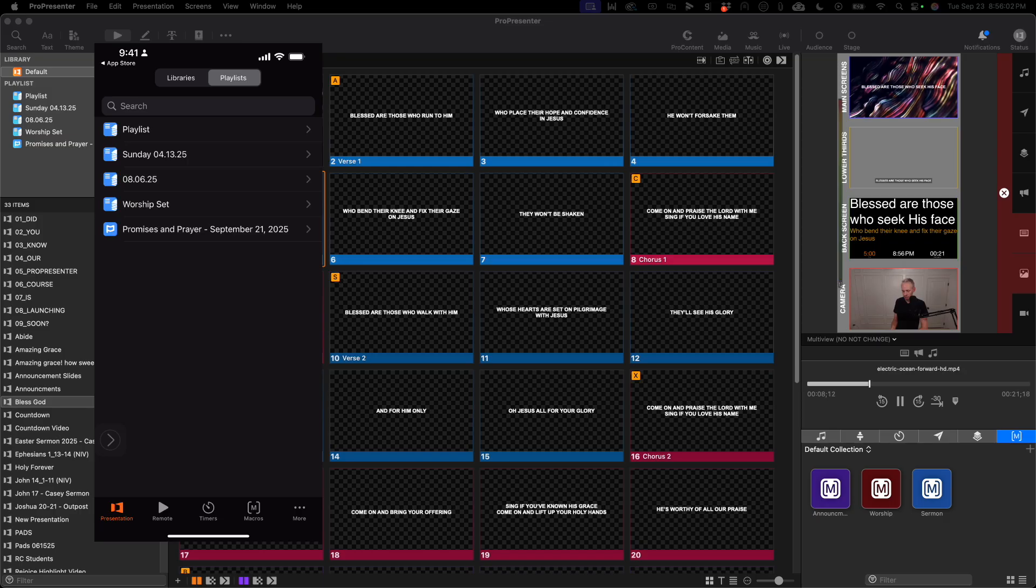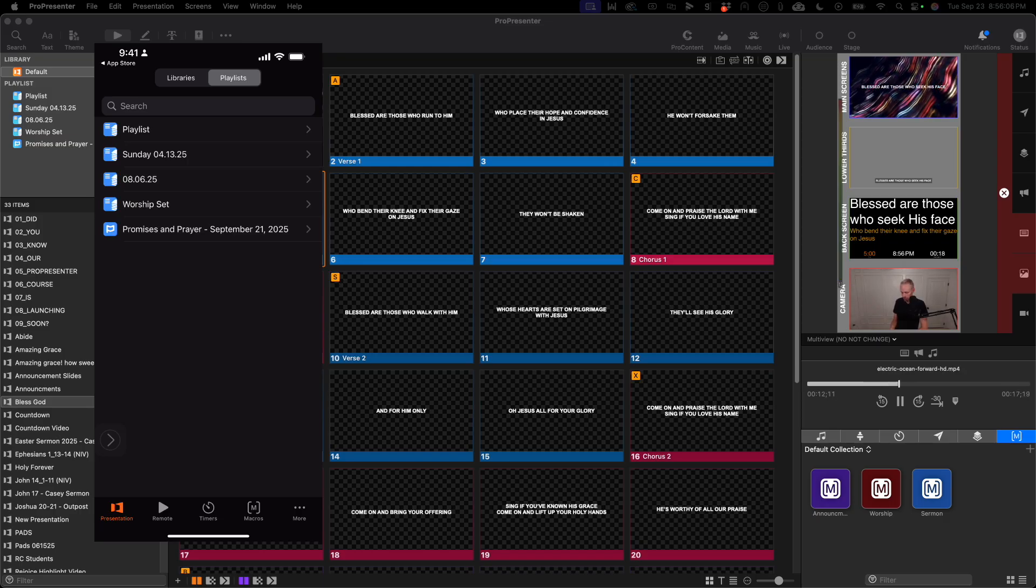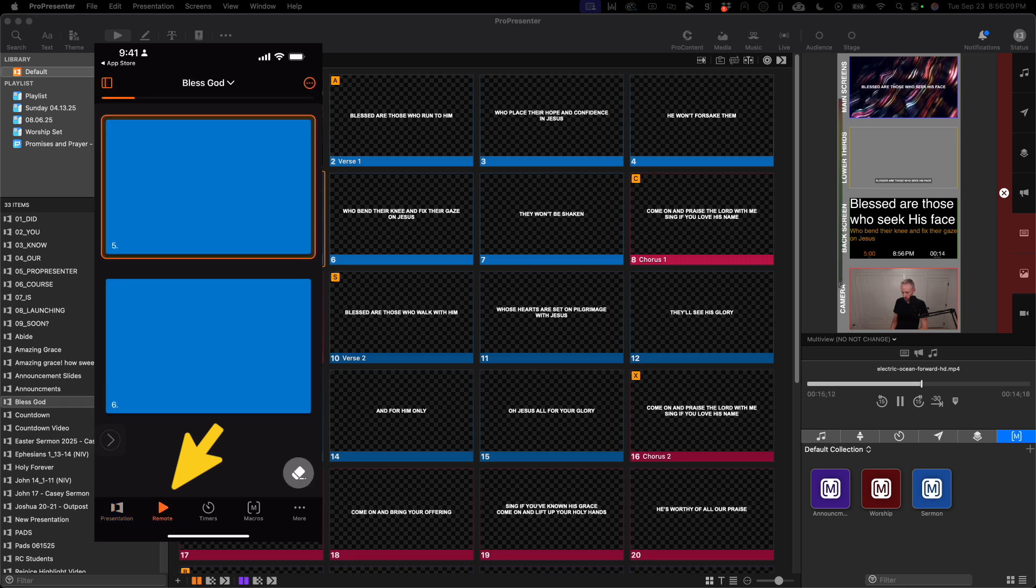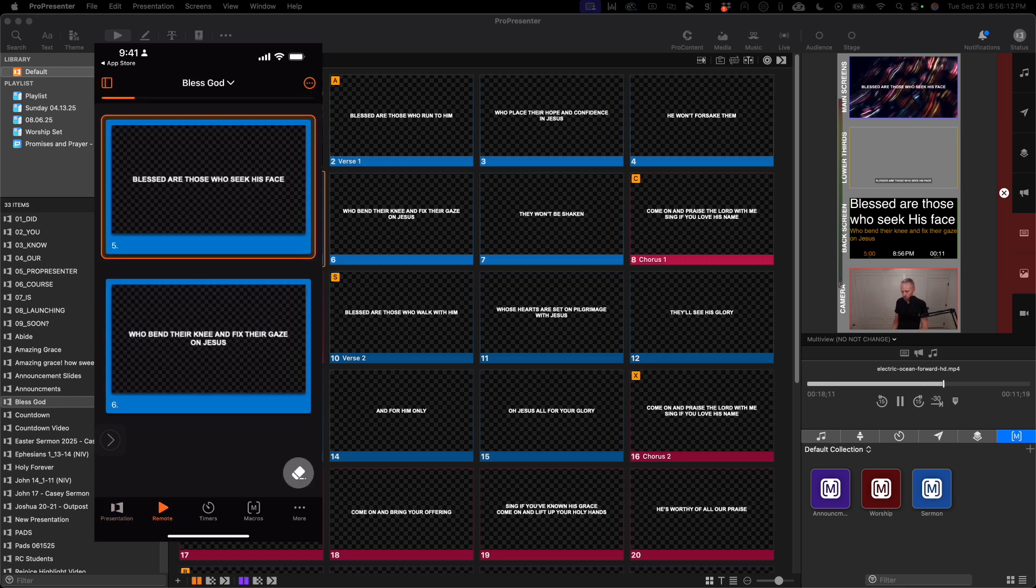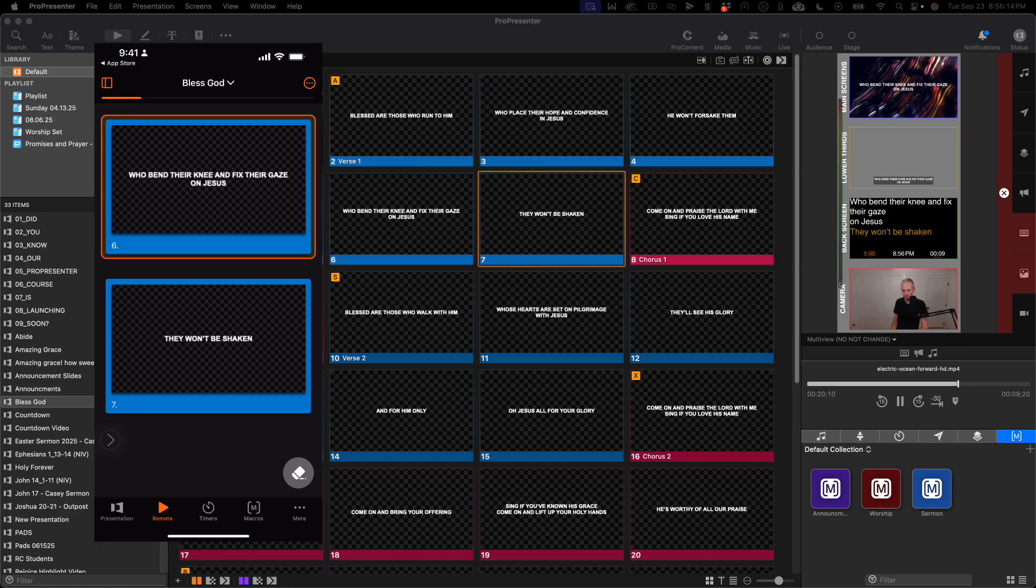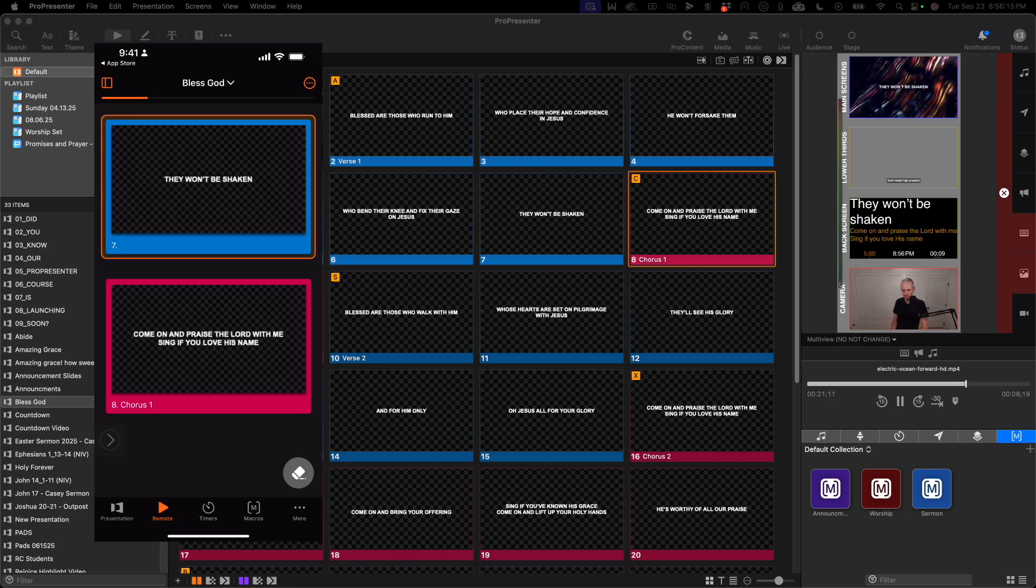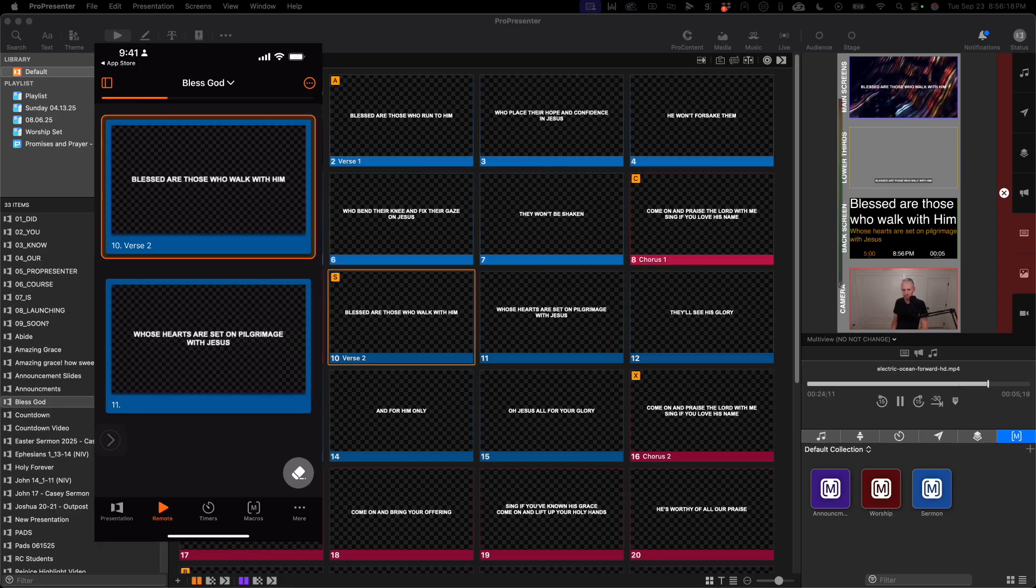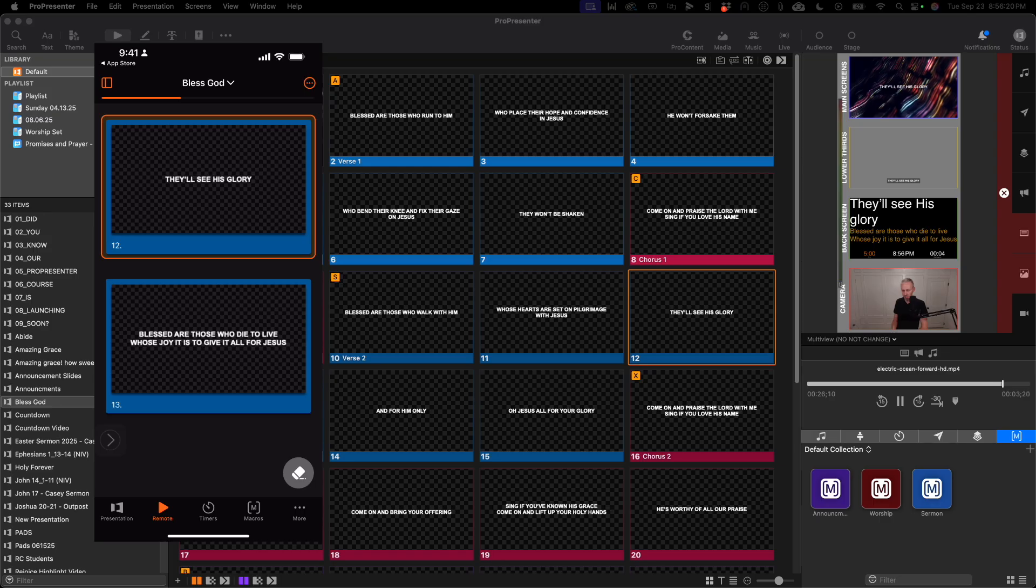At the top, you can quickly navigate to your playlists. At the bottom, you'll notice you have a remote function, and that's simply a tap feature. As you tap anywhere on the screen, it will advance to the next slide in the presentation.